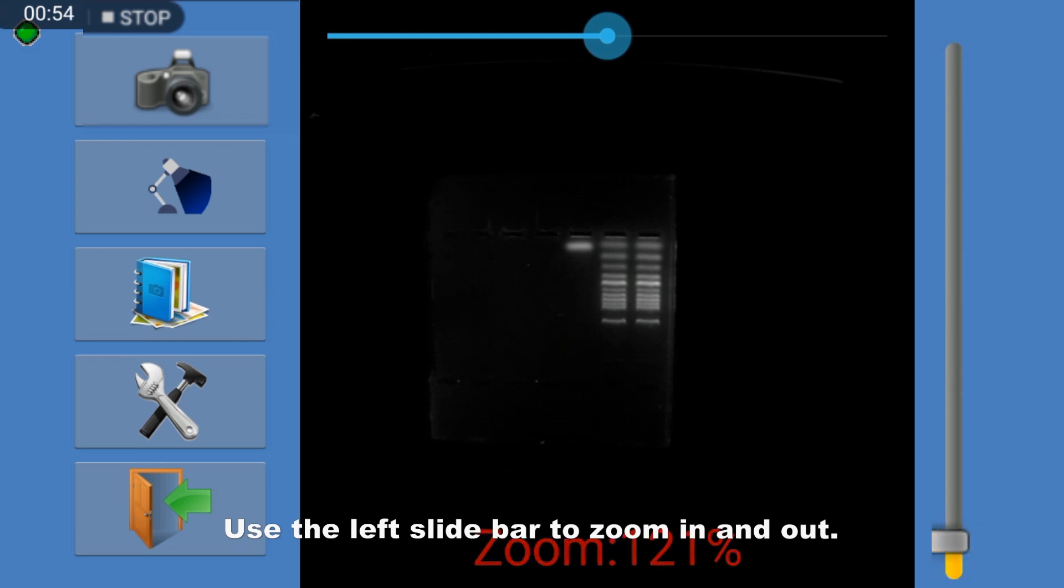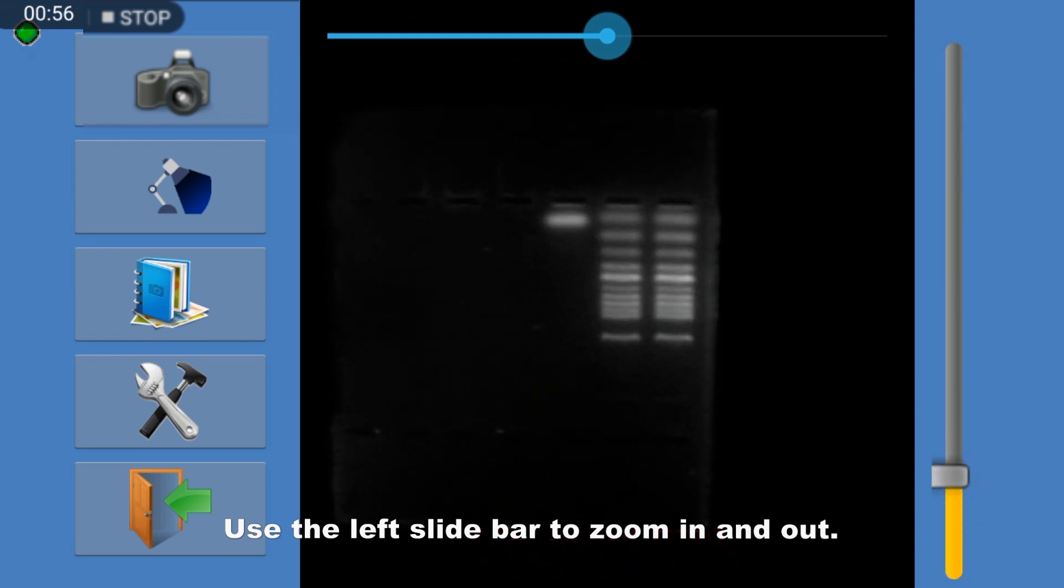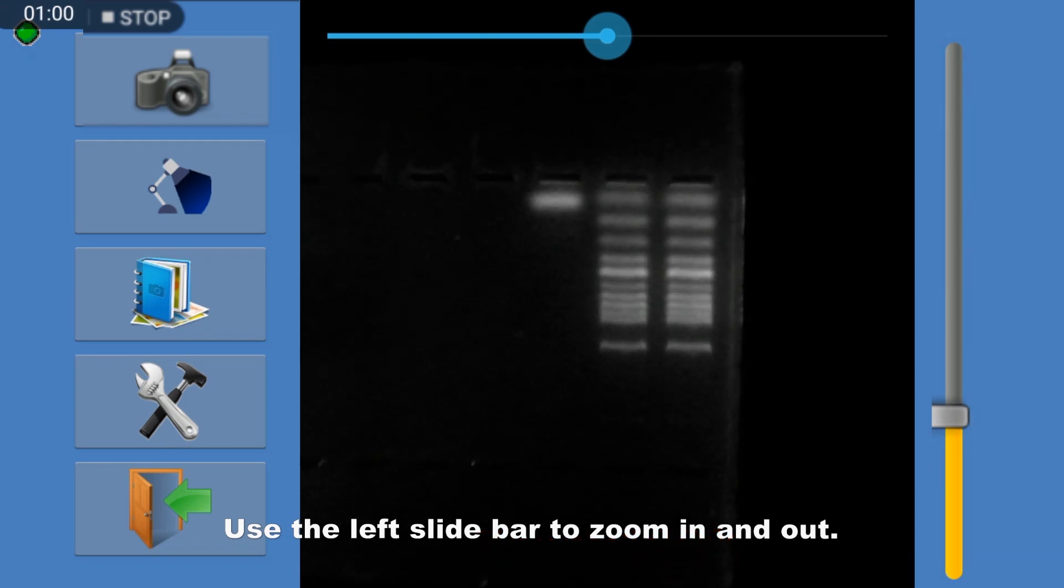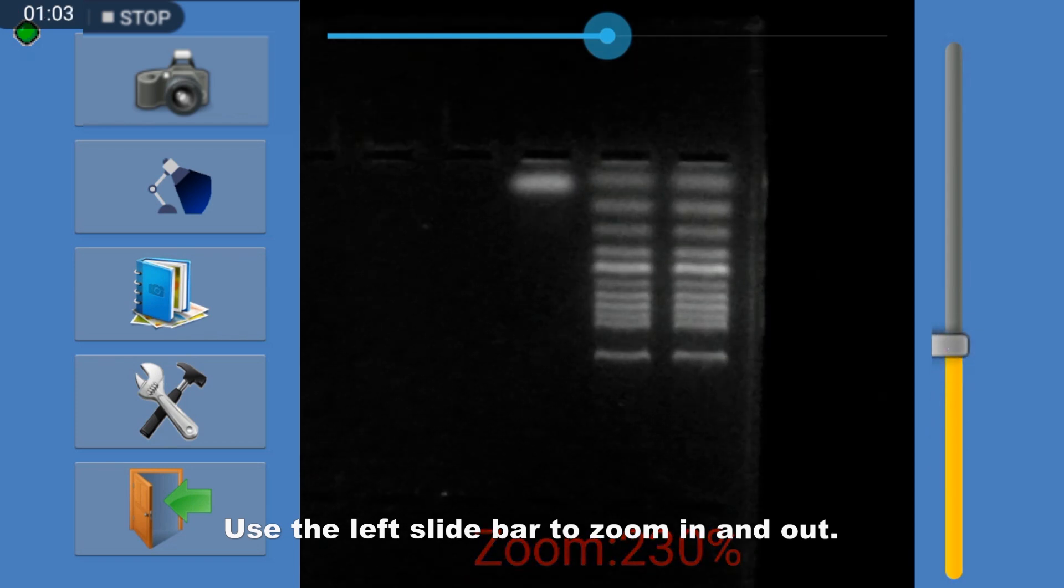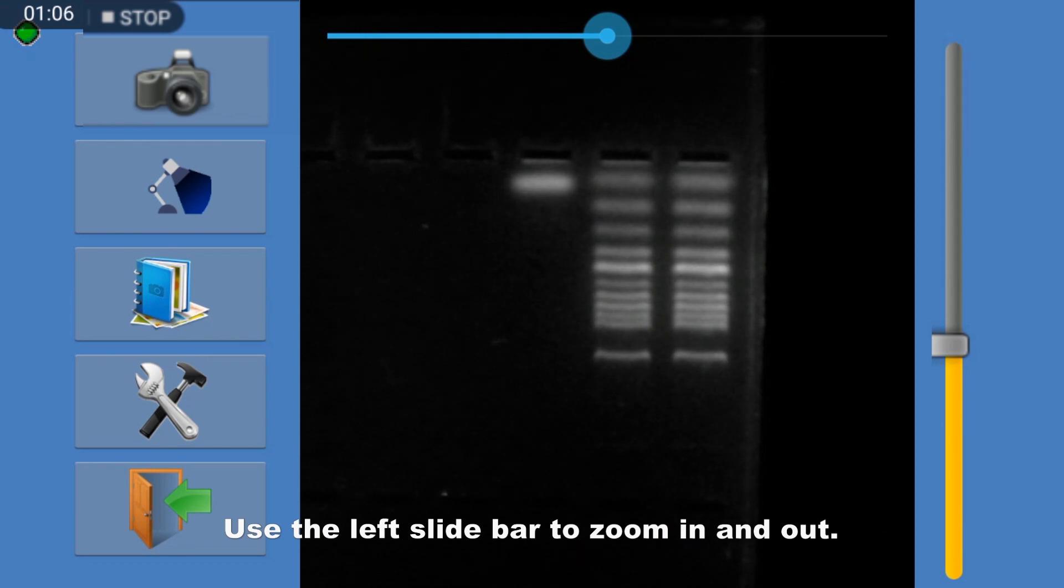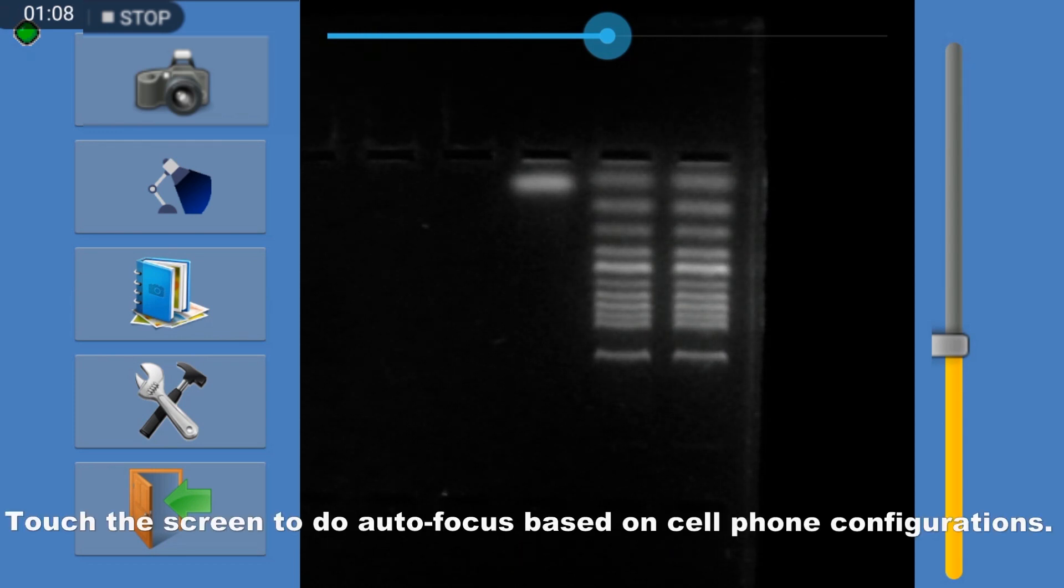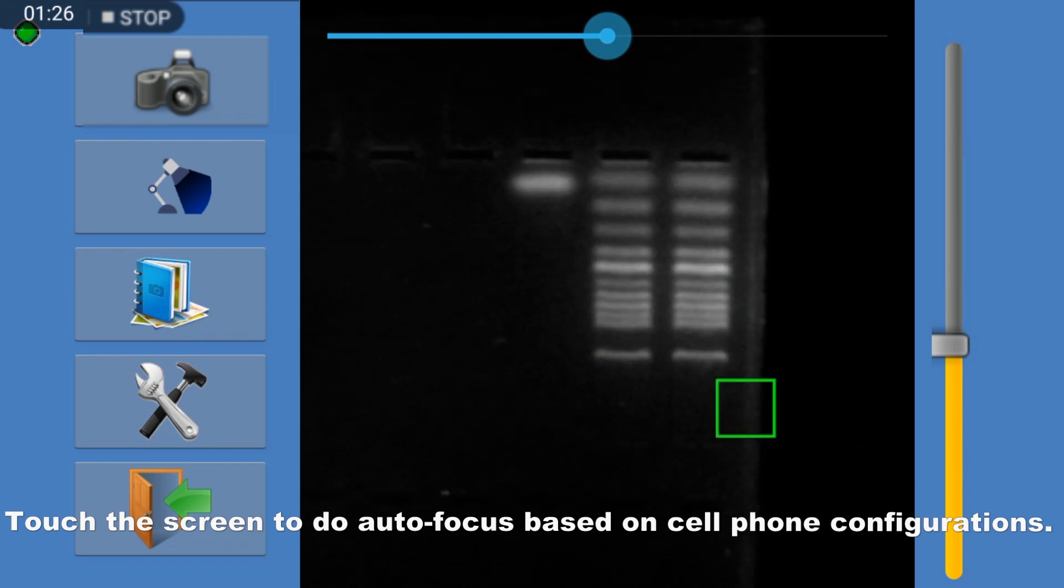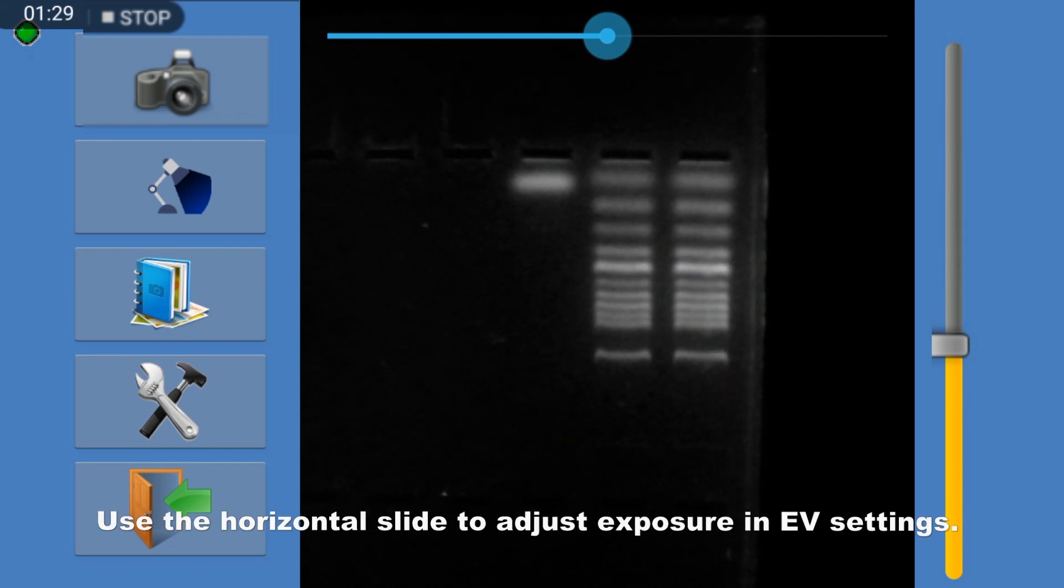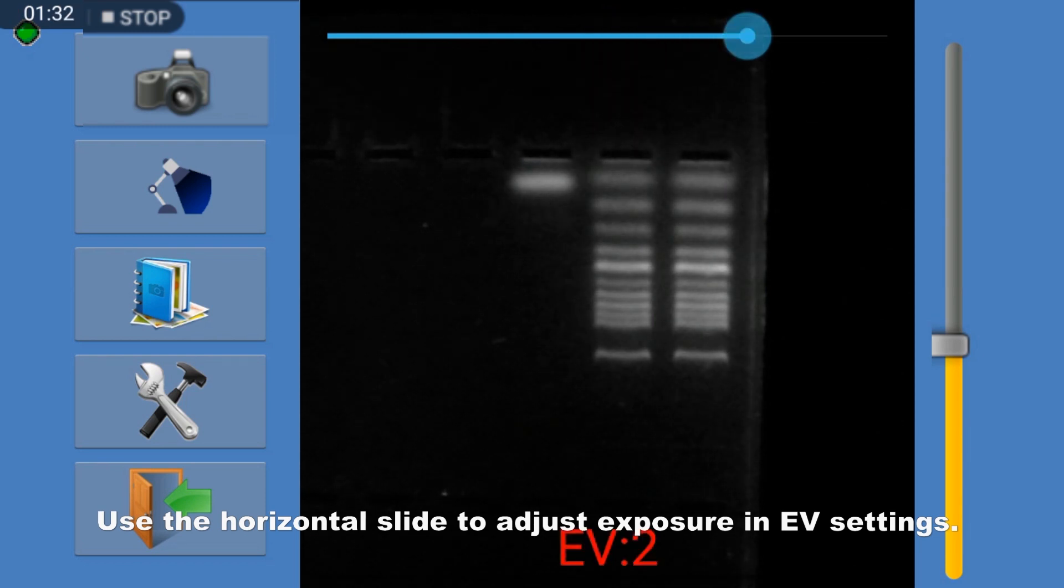Use the left slide bar to zoom in and out. Touch the screen to autofocus based on cell phone configurations. Use the horizontal slide to adjust exposure in app settings.